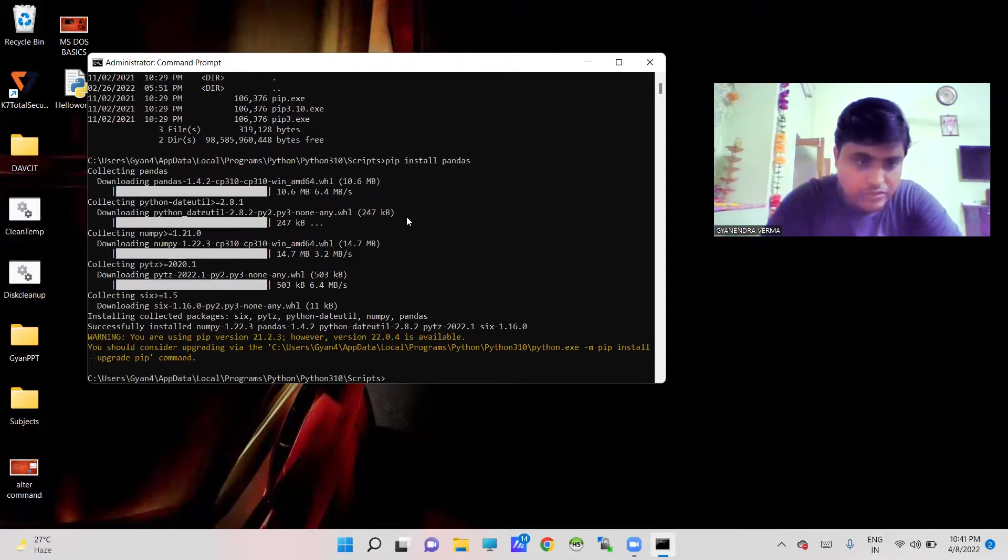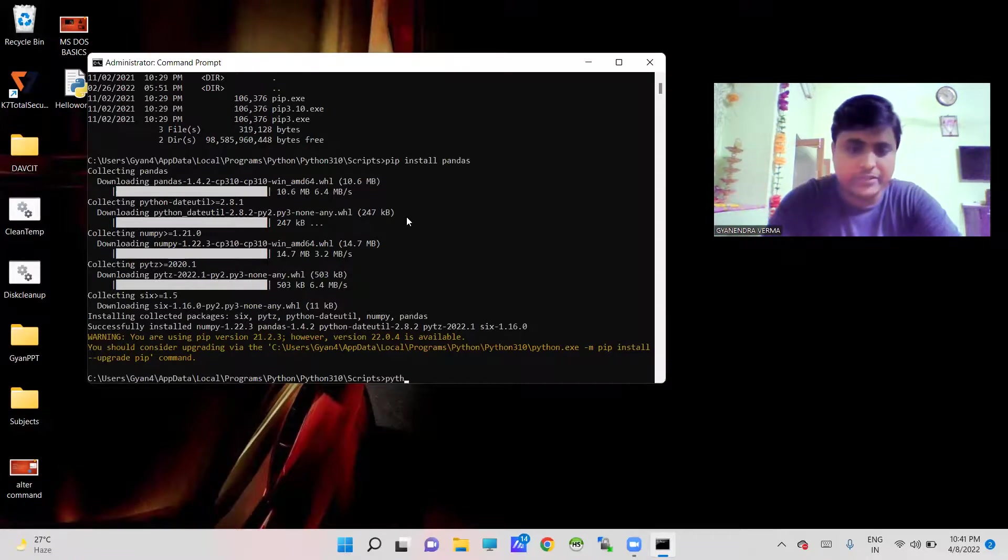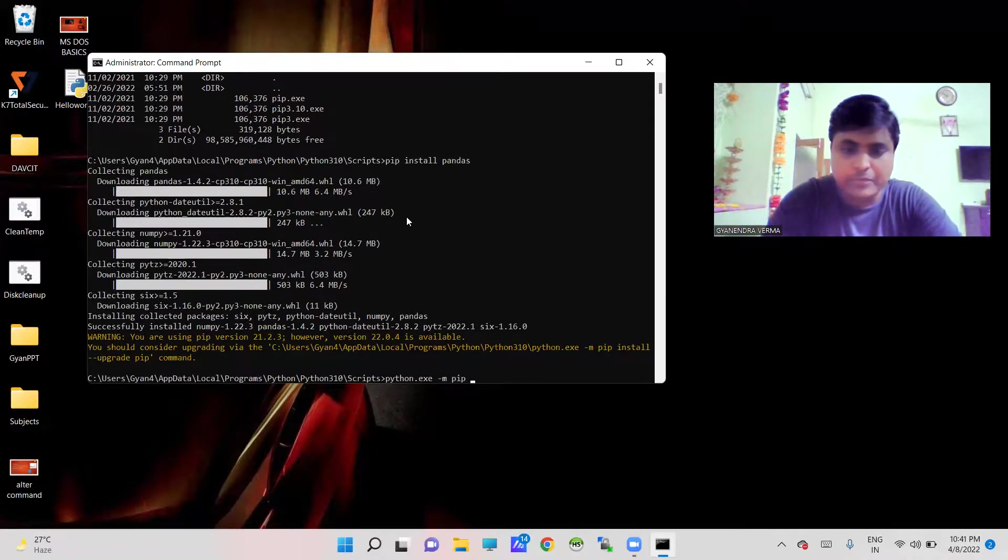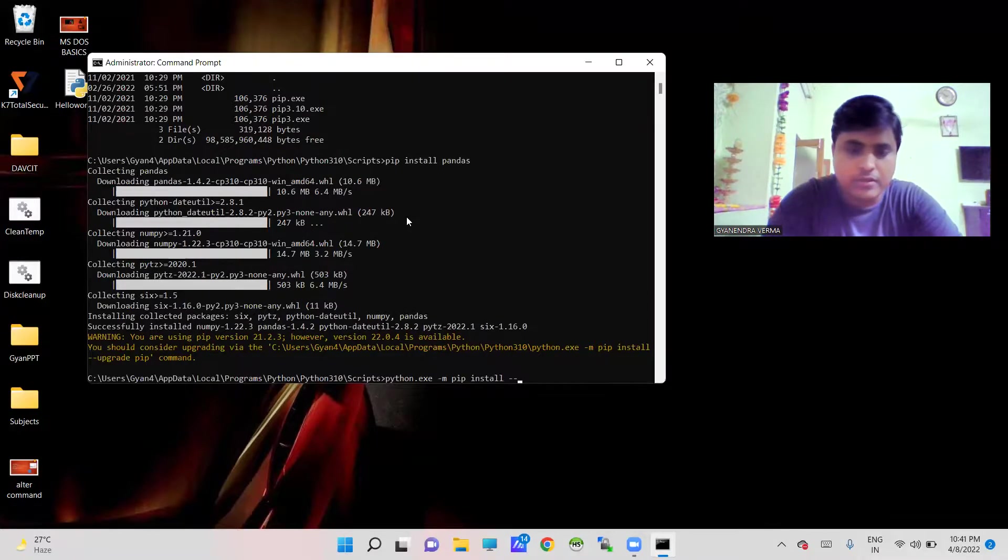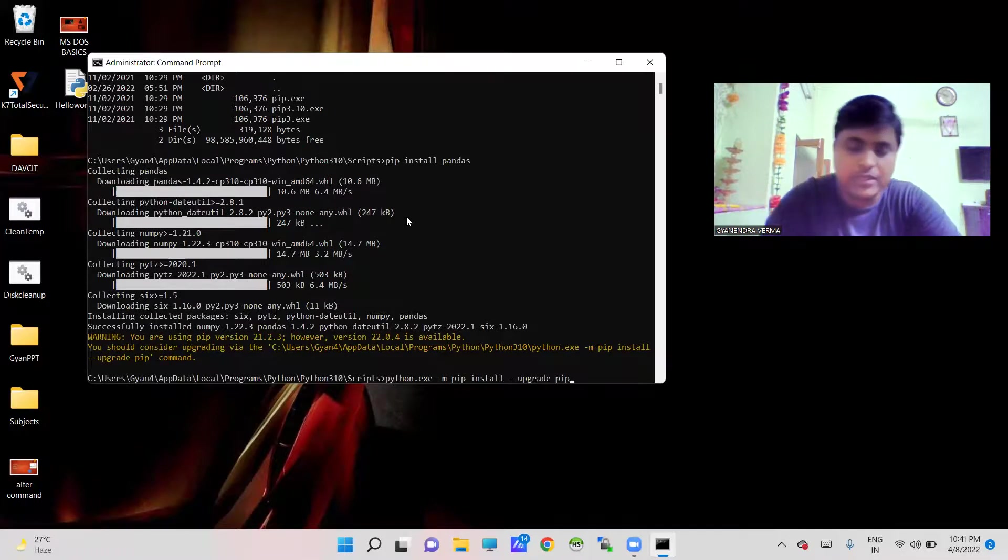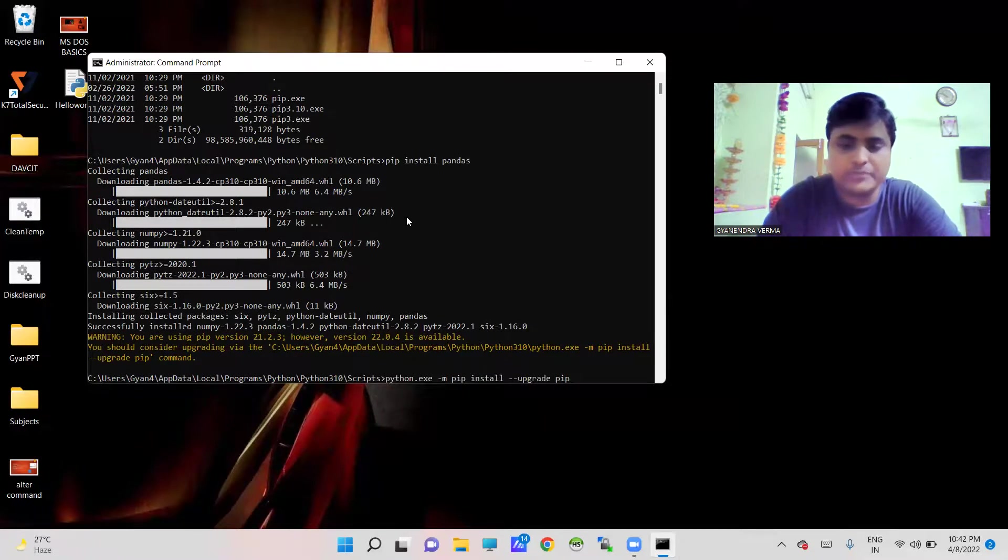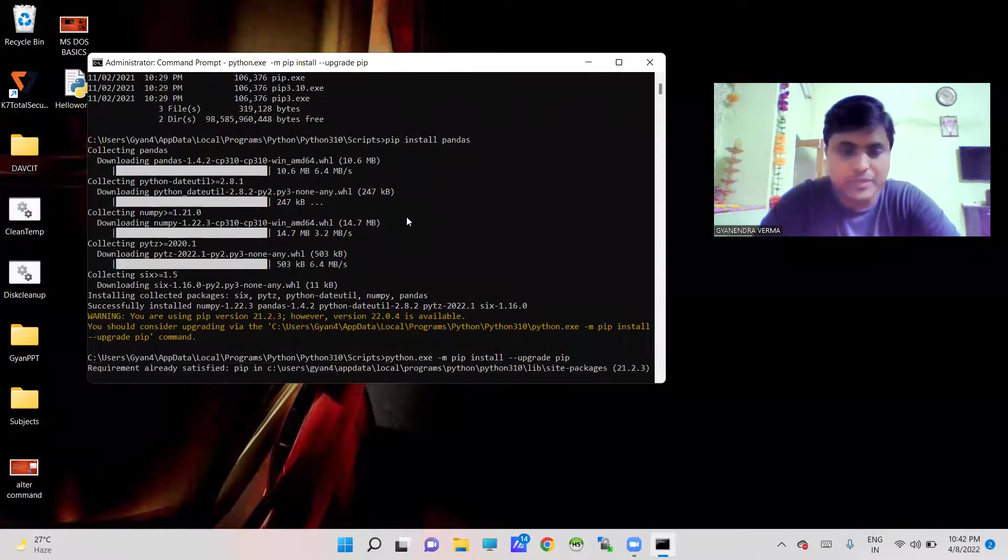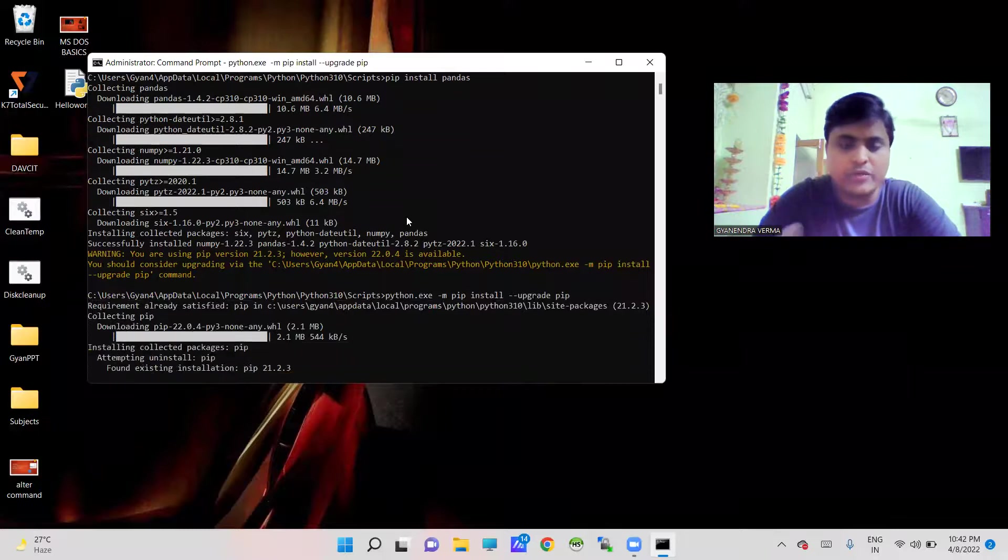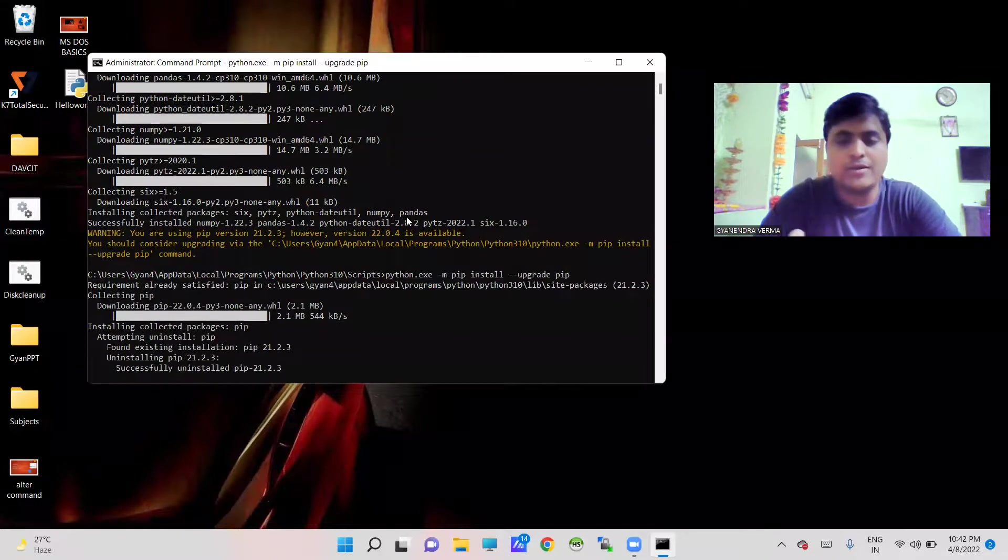This actually shows that there is some upgradation needed, so I just need to go for python.exe -m pip install --upgrade pip. Actually I am going to upgrade the existing pip command for the newer one.